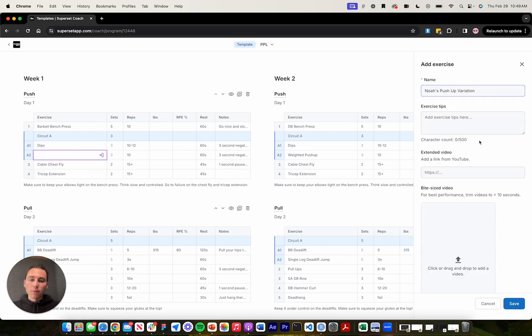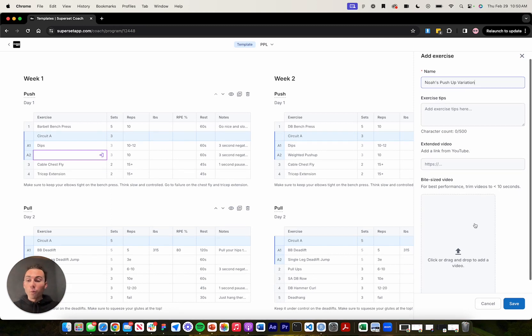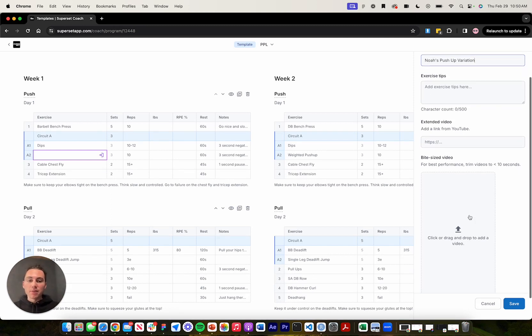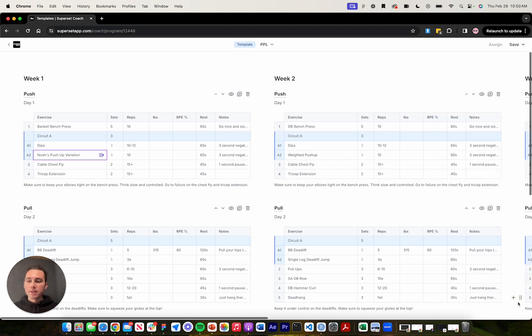And then up here, you'll see in the right hand drawer, I can add exercise tips. I can embed a YouTube video link. We support shorts and long form videos. And then I can also upload a bite-sized video. So if you have an actual MP4 file, you can upload that here, click save. And just like that, my pushup variation has been stored.